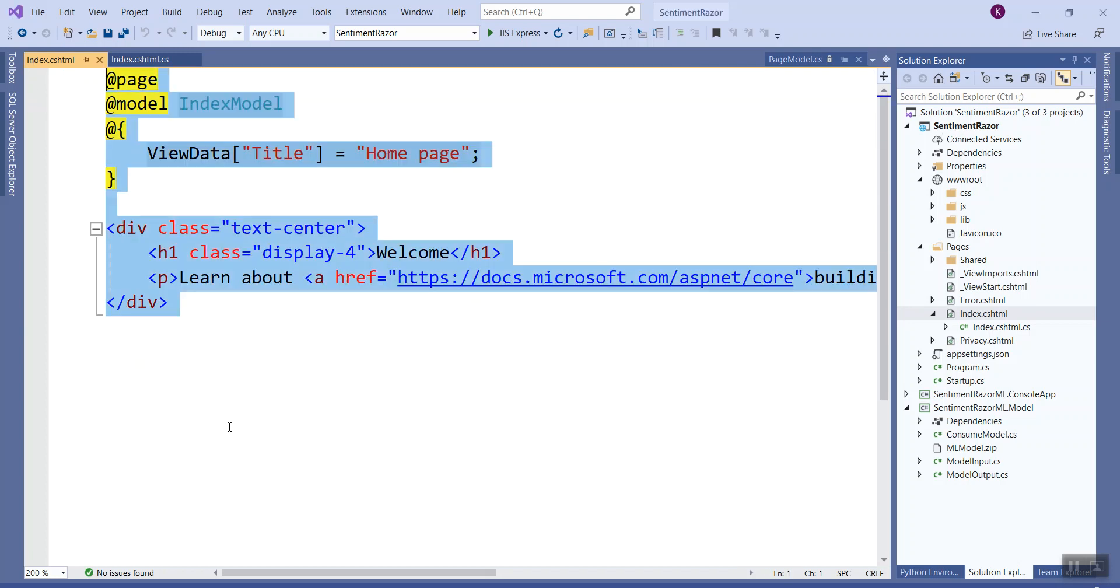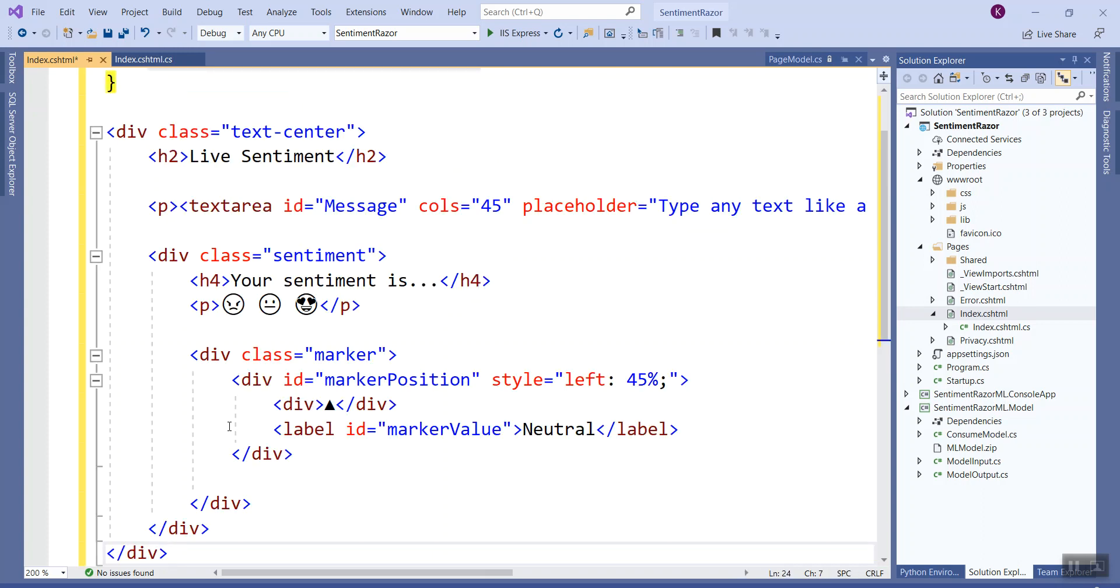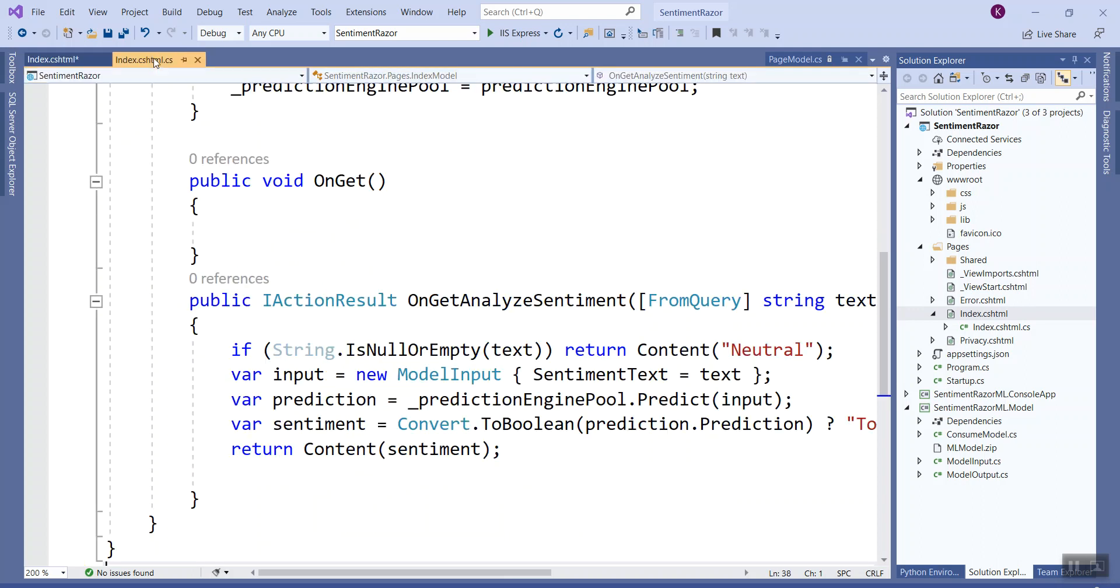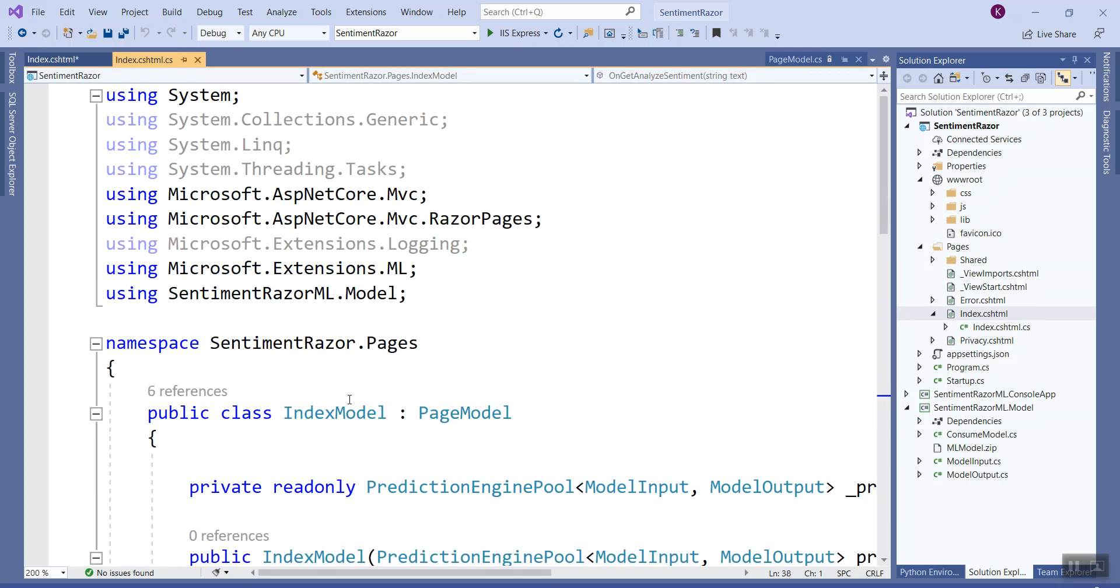Let me copy and paste the code that I have on my clipboard. This is the code: @model IndexModel is the model for this Razor page.